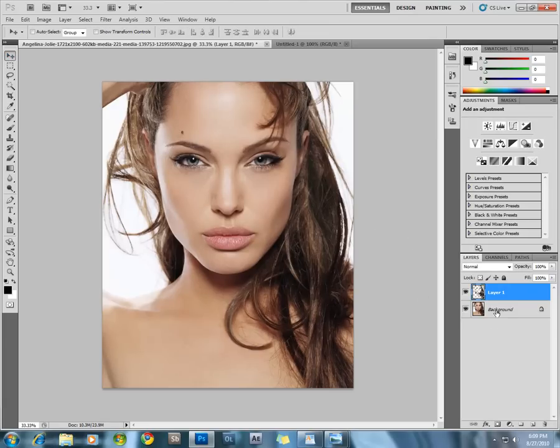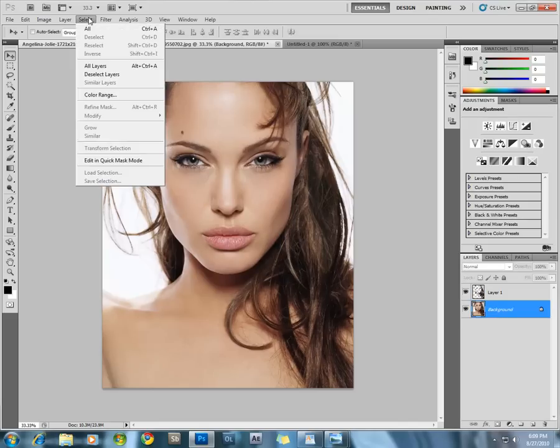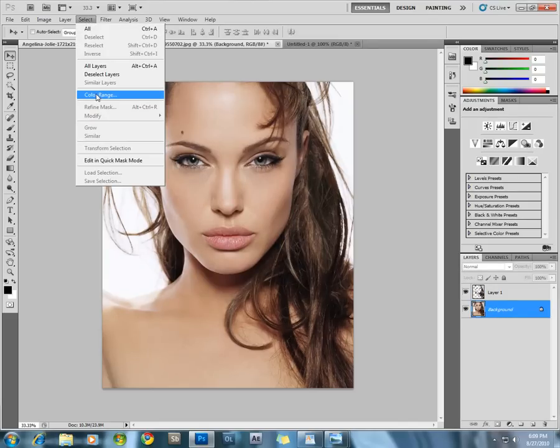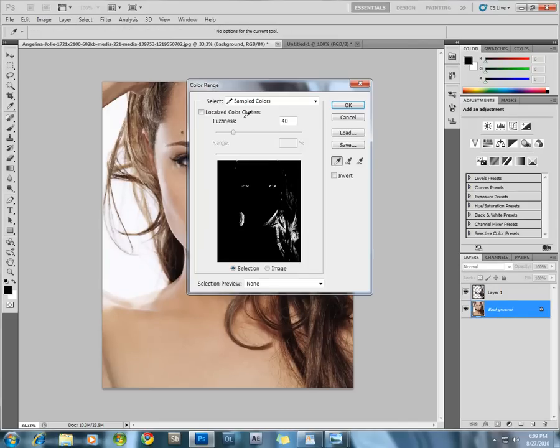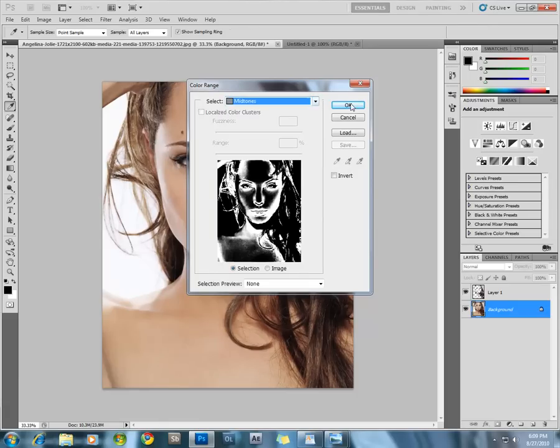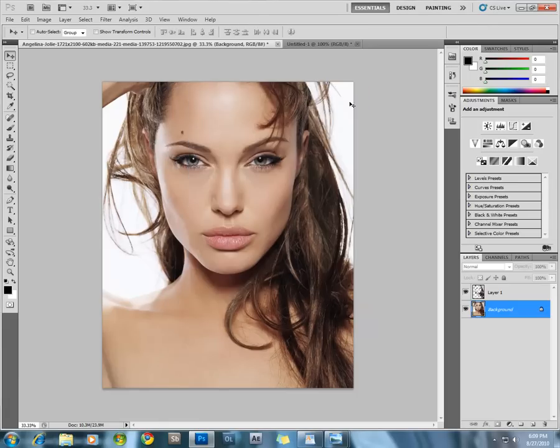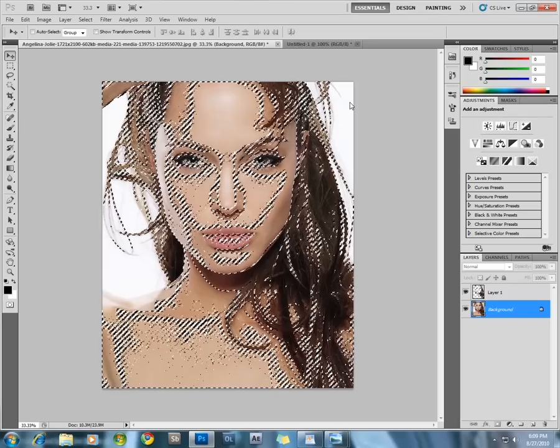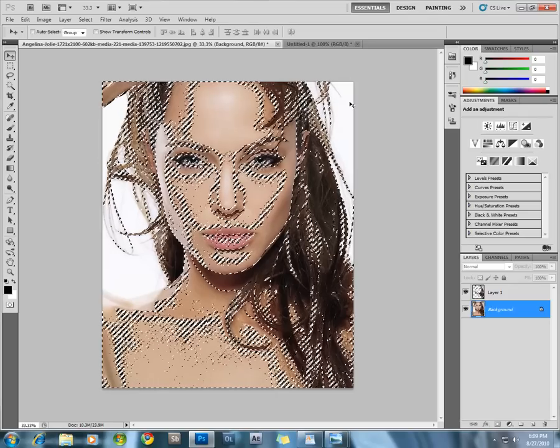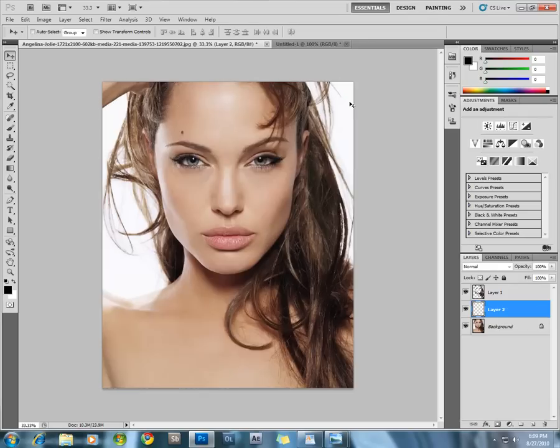Select the background layer again. Now we are going to select the midtones this time. Go to Color Range, from the dropdown menu select Midtones and press OK. Now press Ctrl+C to copy and Ctrl+J to paste into a new layer.